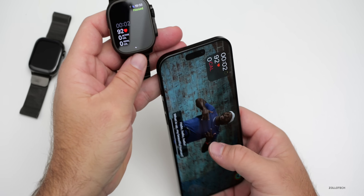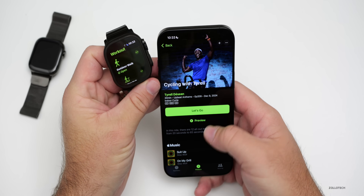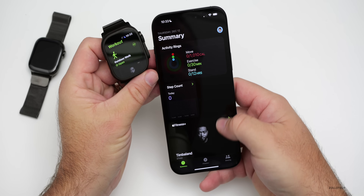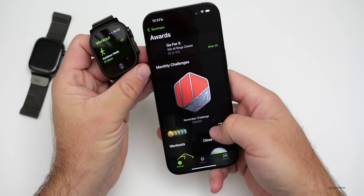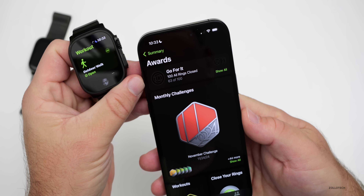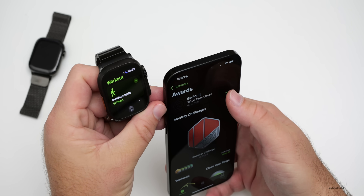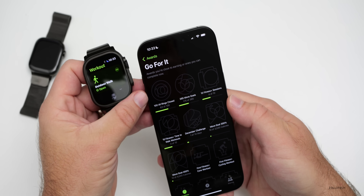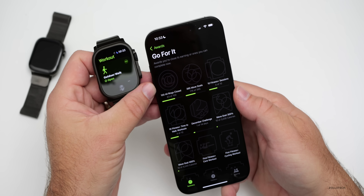Another update in fitness has to do with awards. If we go back and under summary scroll down, you'll see awards. There are some new awards for closing your rings — you can see at the top it says 'Go for it 100, all rings closed.' We have those options now, so if you want to work on closing all your rings, you'll actually get an achievement or award for it.